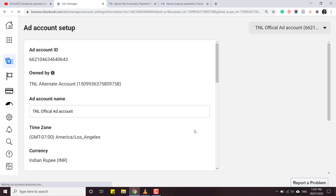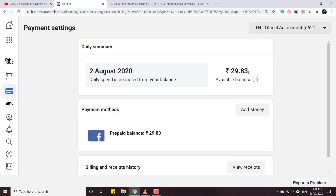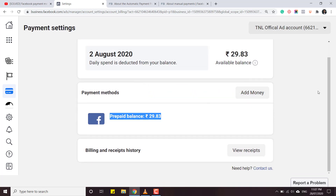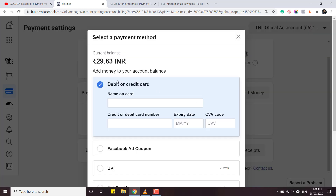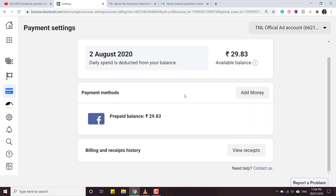Go to payment settings and it will show a prepaid balance. After you click on 'Add Money' it will give you all the options - you can even use credit card or debit card now, just like you do shopping on Amazon. It will charge your credit or debit card and give you a balance, and after you have this balance you can spend it on Facebook ads. I don't think there will be any other problem apart from this.